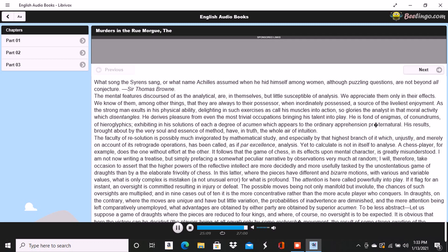The drawers of a bureau which stood in one corner were open and had been apparently rifled, although many articles still remained in them. A small iron safe was discovered under the bed, not under the bedstead. It was open with the key still in the door. It had no contents beyond a few old letters and other papers of little consequence.